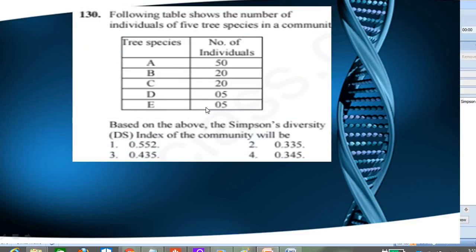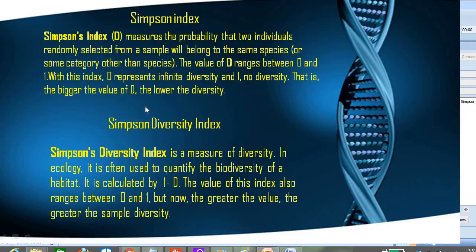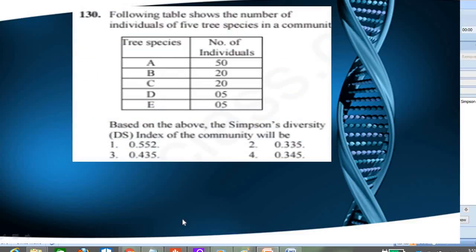The following table shows the number of individuals of five tree species in a community. The five species are A, B, C, D, and E, and the number of individual trees for each species is given. We are asked to calculate the Simpson Index D, which is the summation of pi squared. They did not ask us to subtract from one, so we proceed with the formula D = summation of pi squared.